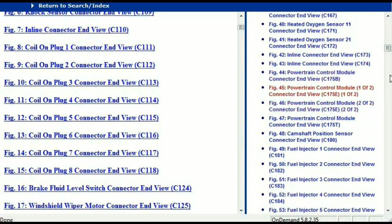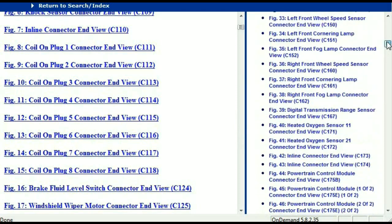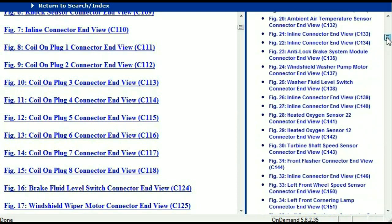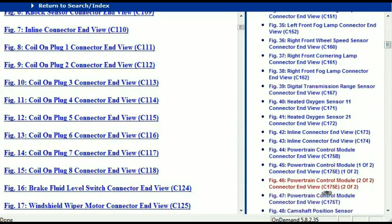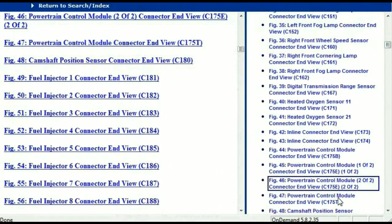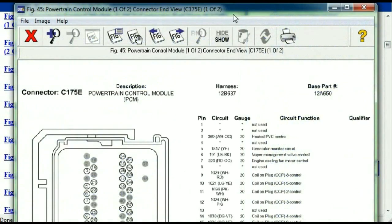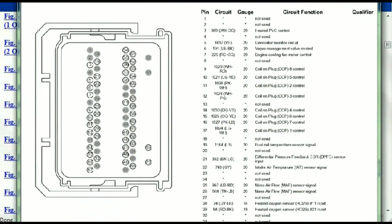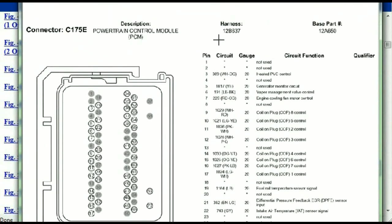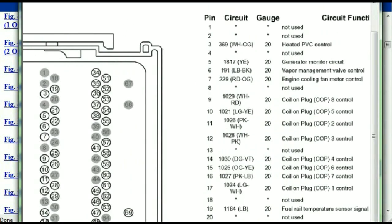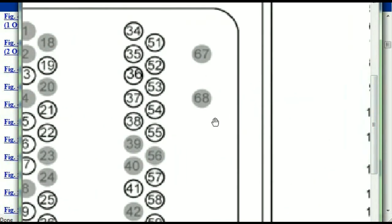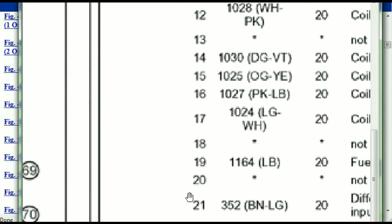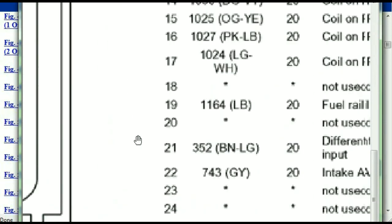I'm just going to select one here — let me find maybe the ABS, or just maybe the powertrain control module. This is the powertrain control module connector — one of two and two of two. This is what your powertrain connectors are going to look like. You've got your pins explained here: pin number one all the way to pin number 70.